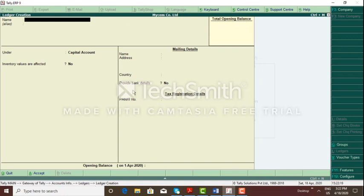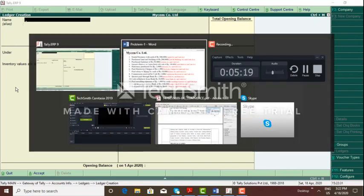This is the ledger screen — the ledger master screen. Here we can create a ledger. Here we have to type a name.